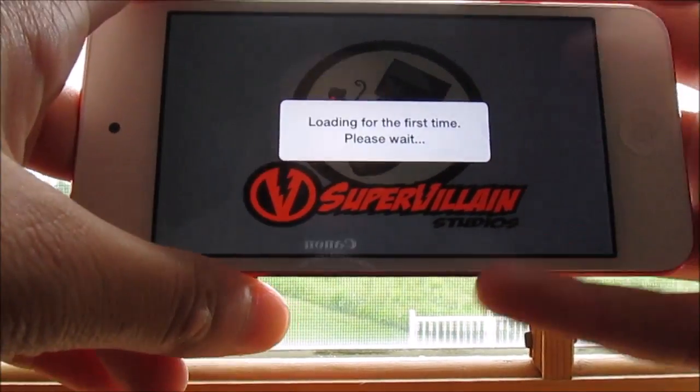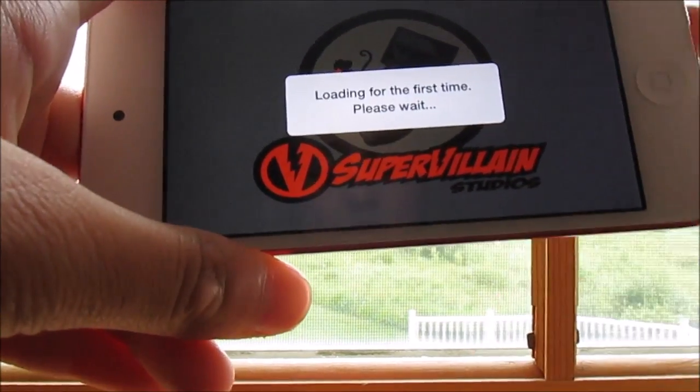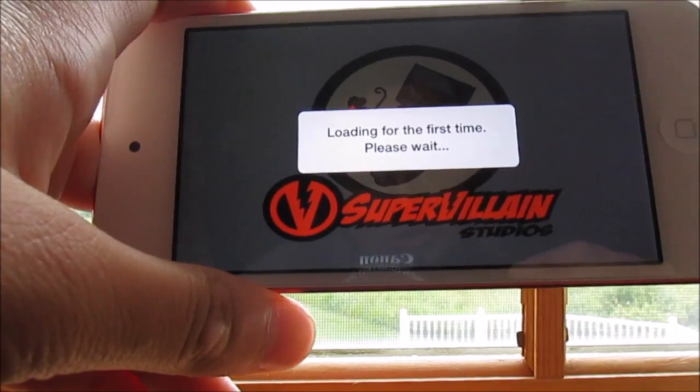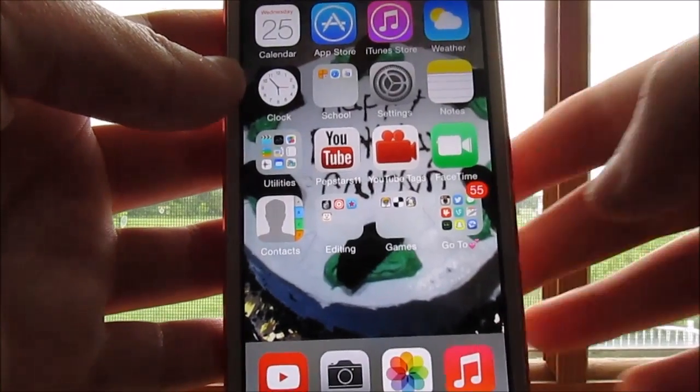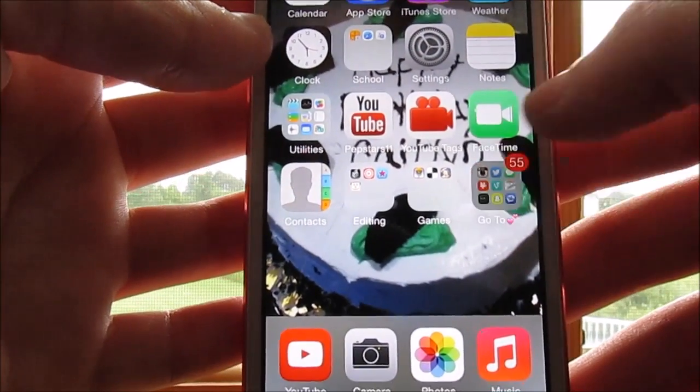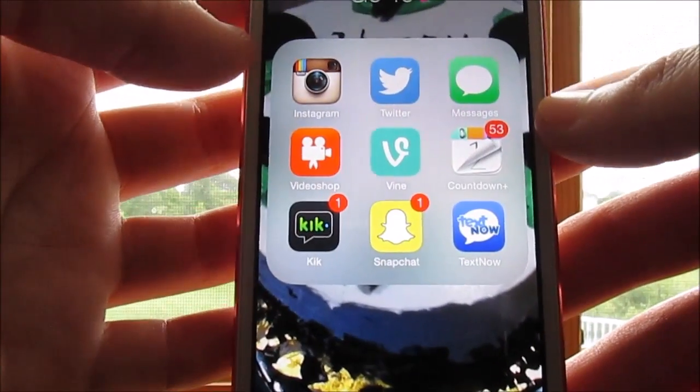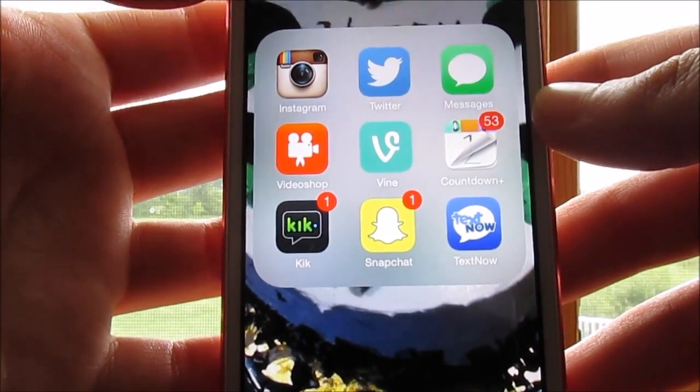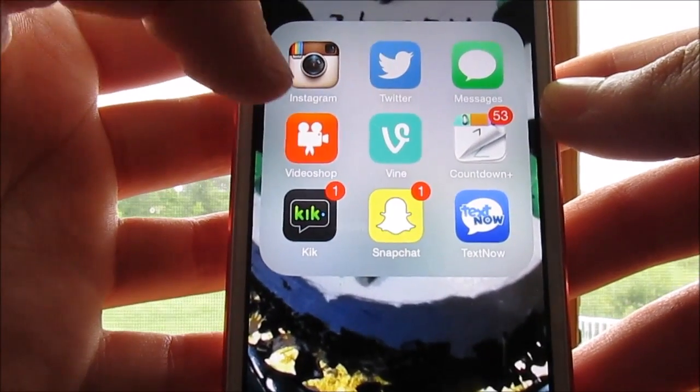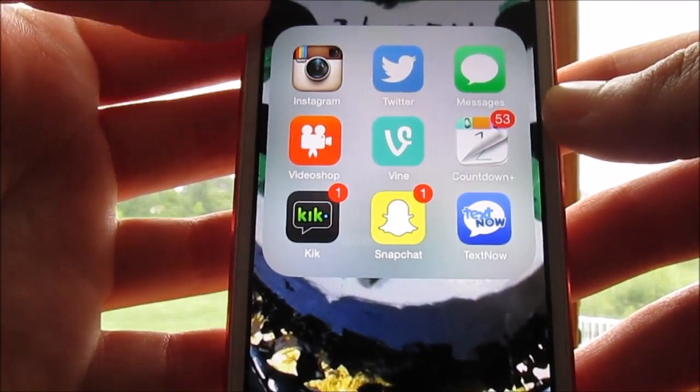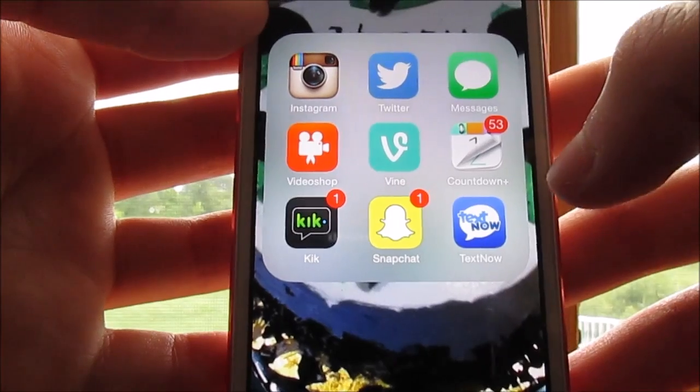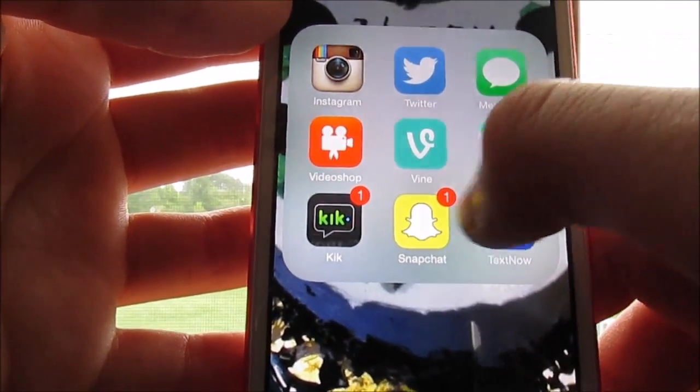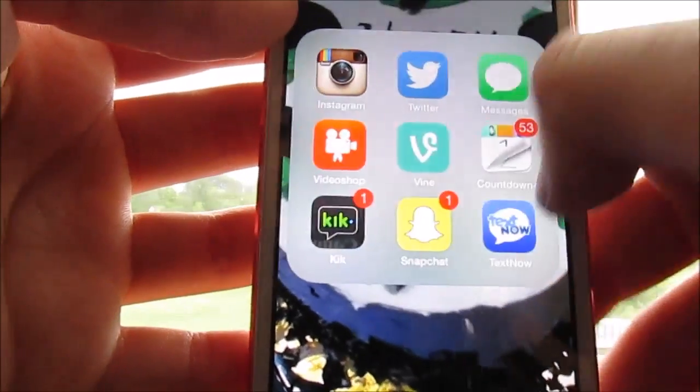And then Order Up is where you have an order and then you pretty much just gotta do what they want, pretty much. So that's that. And then the next app or the next folder is like my go-to ones, which is Instagram, Twitter, Messages, Video Shop, Vine, Countdown Plus, Kik, Snapchat and Text Now.